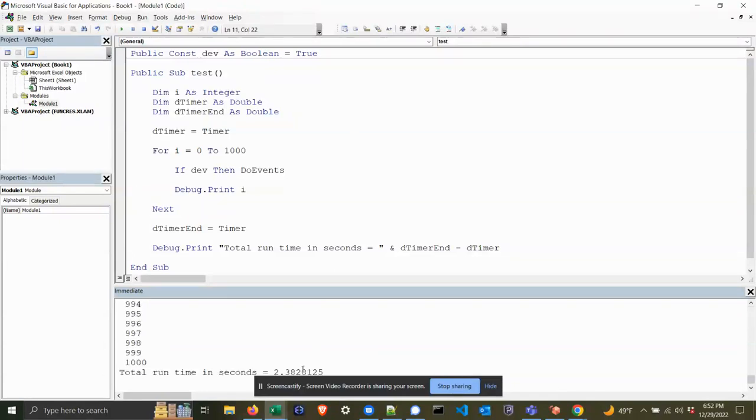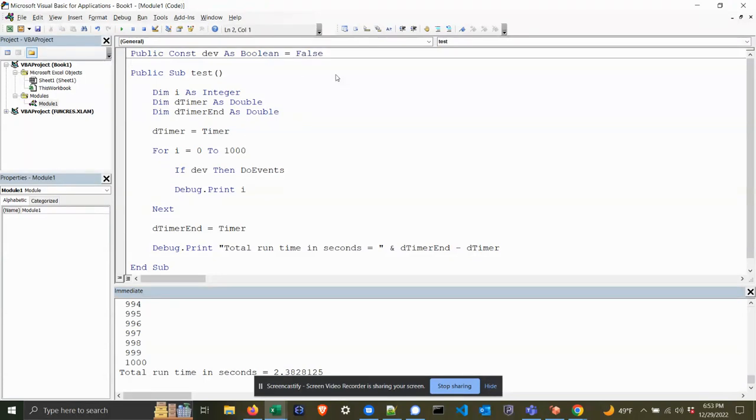Alright, so it was 2.3 seconds with DoEvents on, and then we expect it to be a little quicker with DoEvents off.